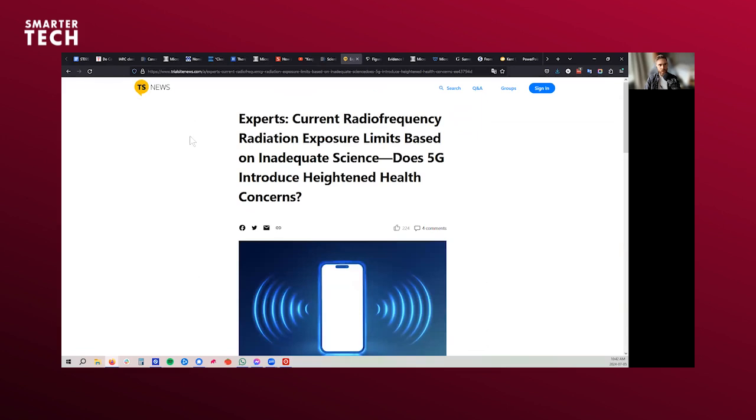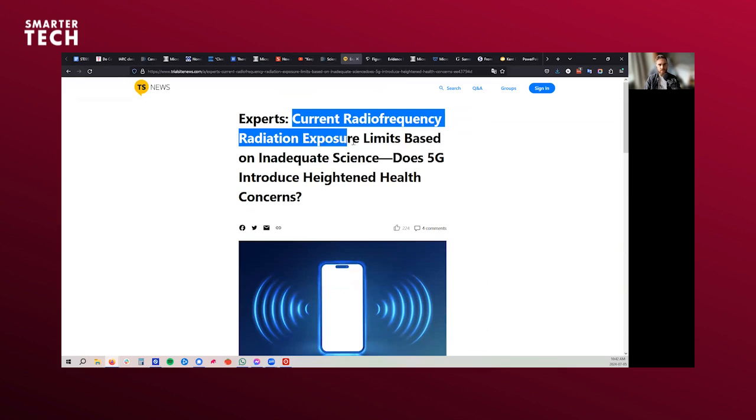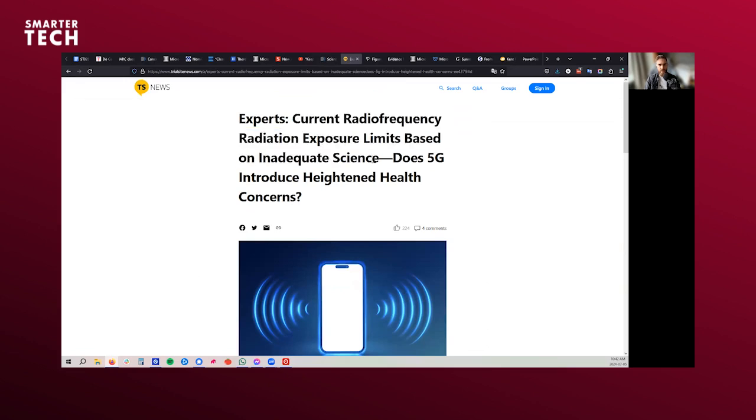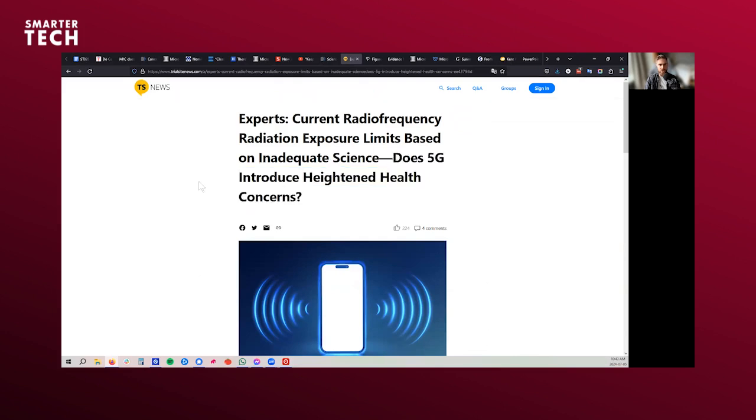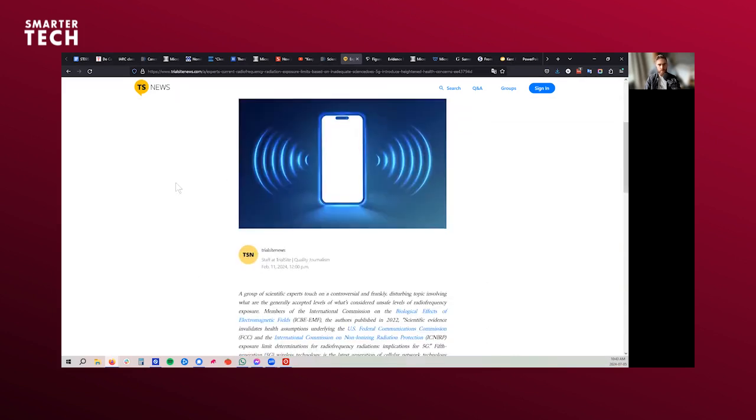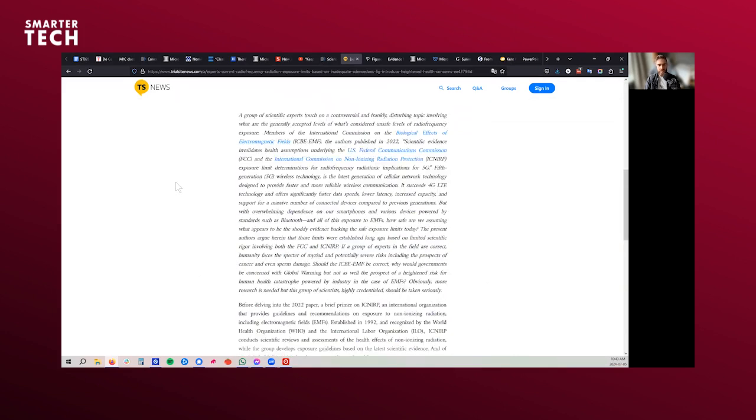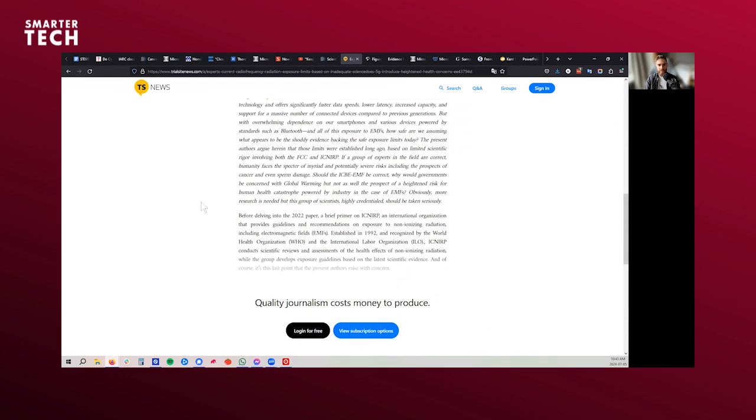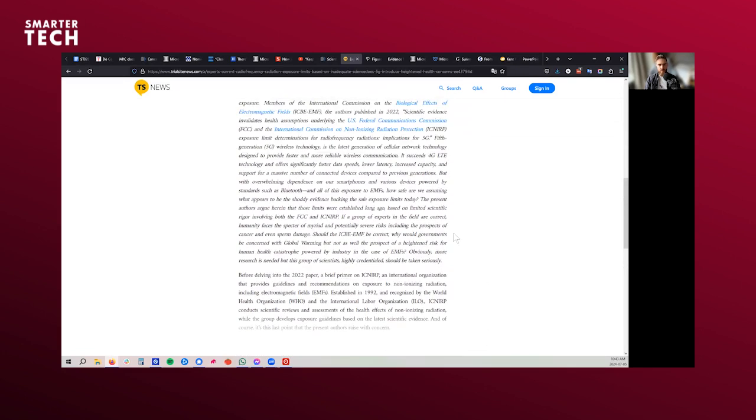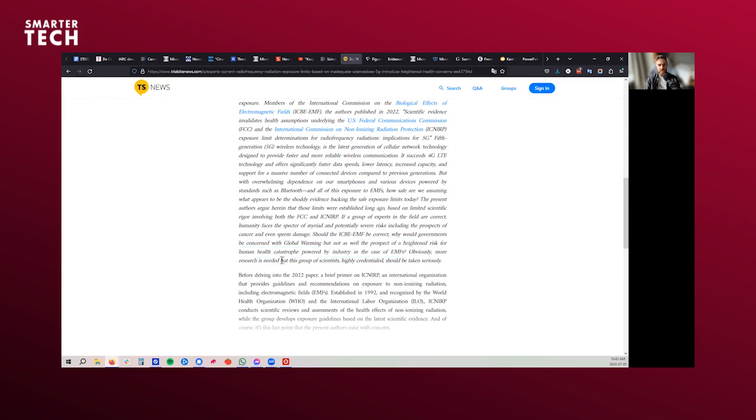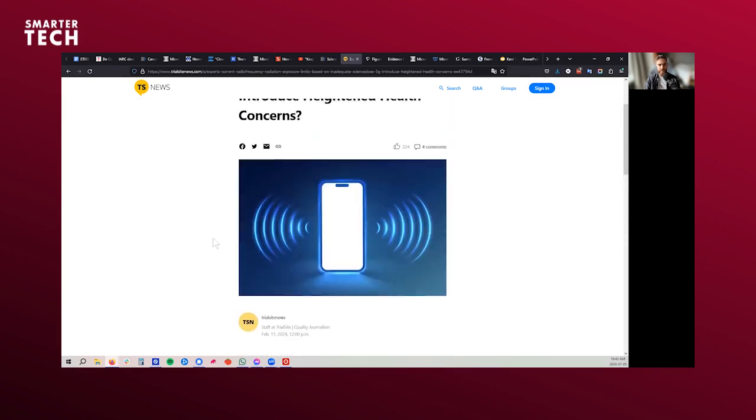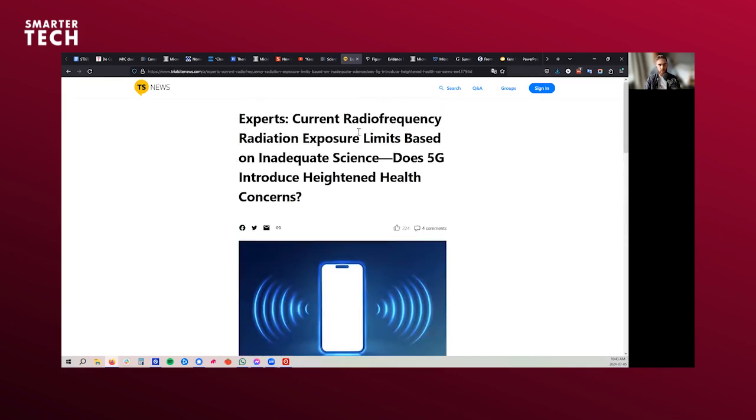Let's look at the good article by Trial Sight News saying current radio frequency radiation exposures are based on inadequate science. Does 5G, including 5G cell towers here, introduce heightened health concerns? I would say we already had concerns, but 5G just adds more to the mix. And basically, what they say here, should the ICBE be correct, why would governments be concerned with global warming, but not as well the prospect of heightened risk for health human catastrophe powered by industry in the case of EMFs? Obviously, more research is needed, but this group of scientists, highly credentialed, should be taken seriously. And basically, they talk about a technological train wreck that we are going through. I agree with that.